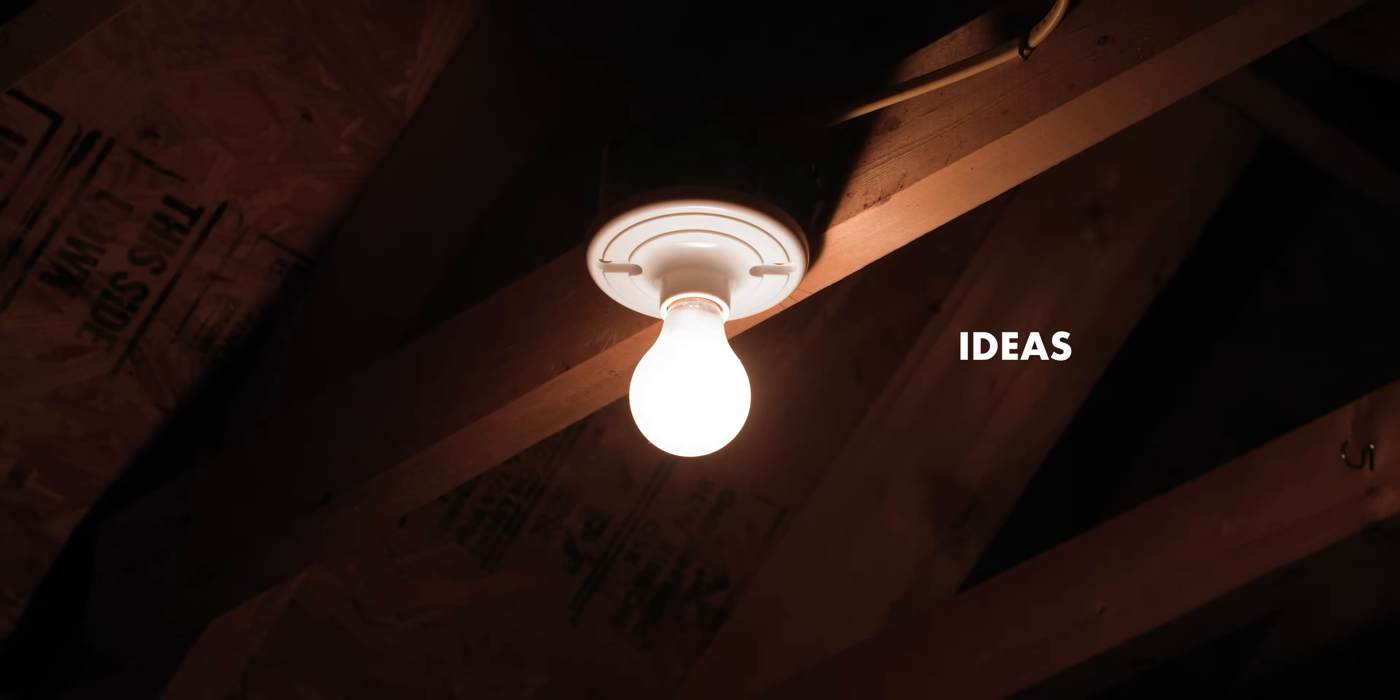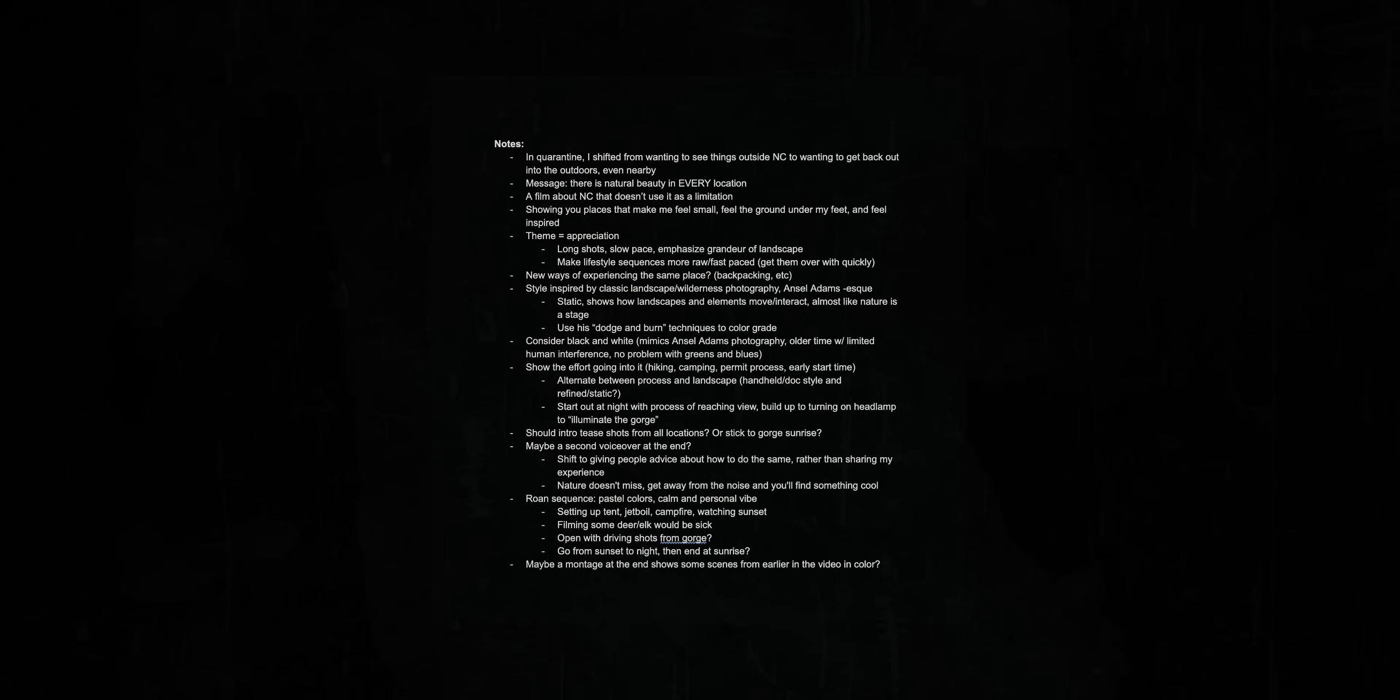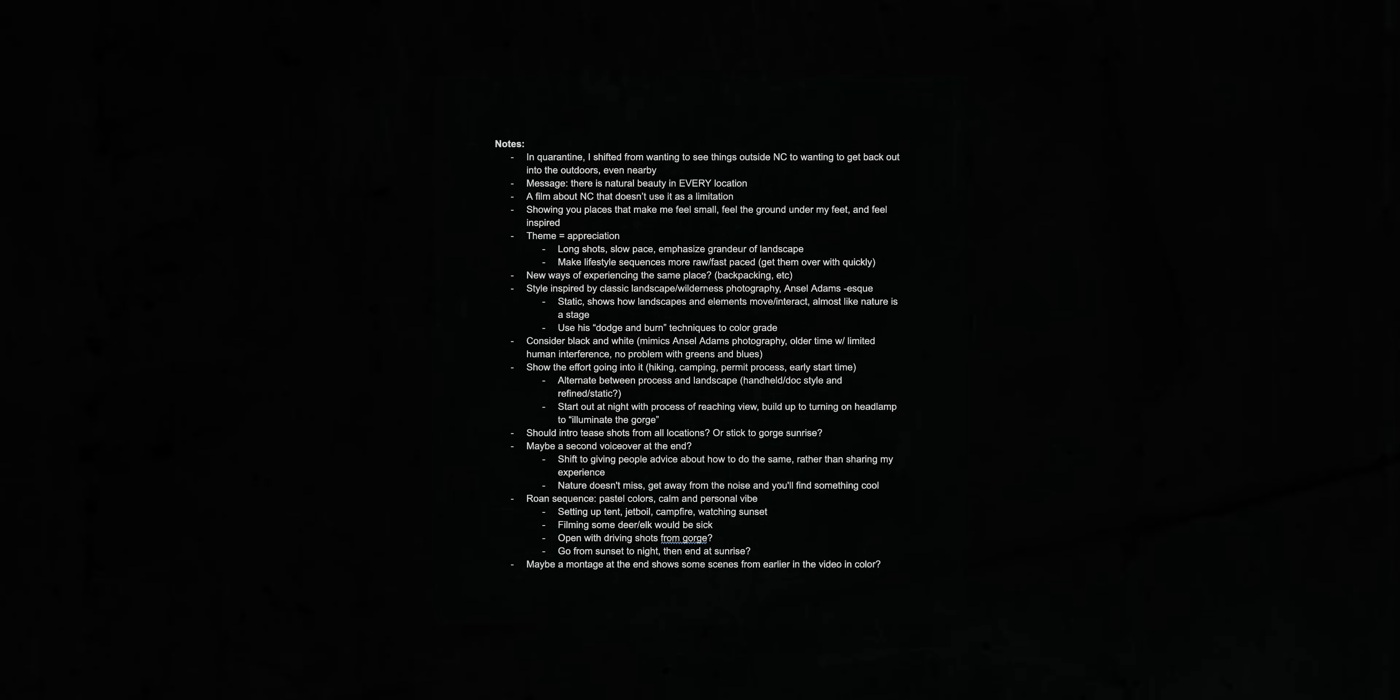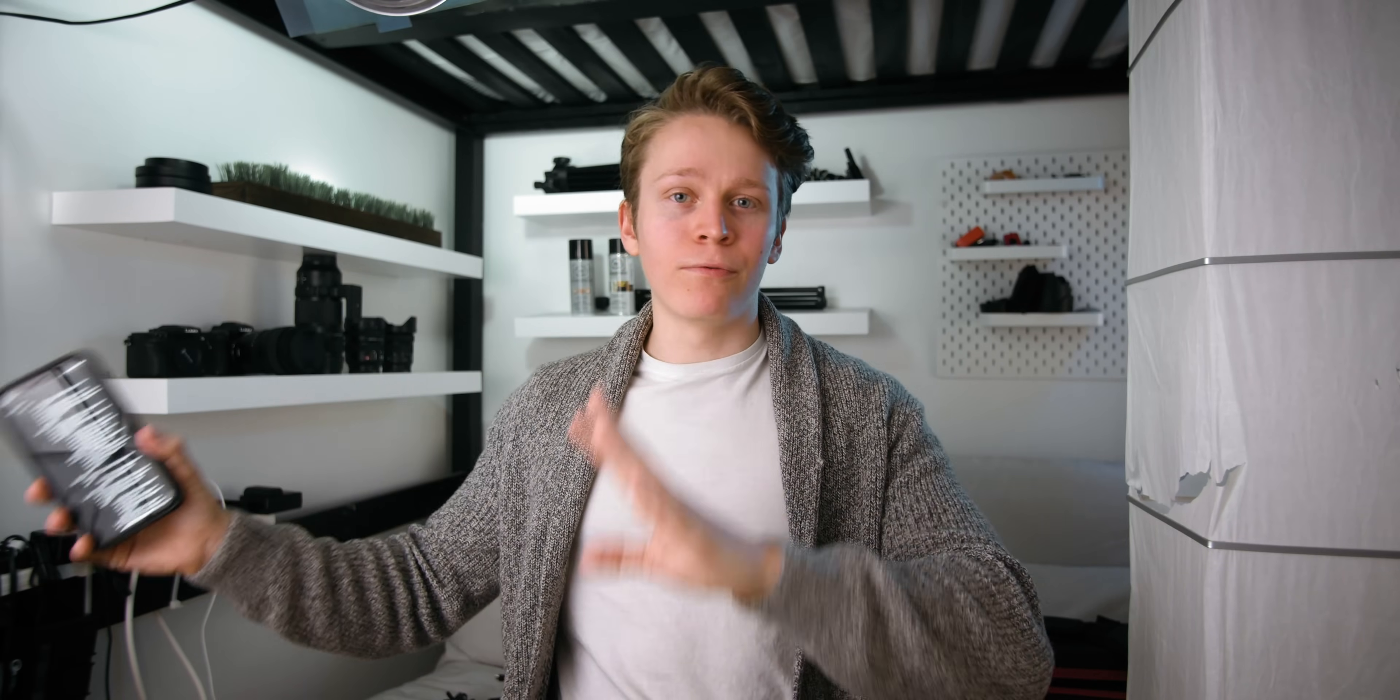Every single video you make needs to begin with some sort of idea or concept that will then inform every other subsequent decision that you make. I'll begin by taking that idea and just building it out into more of an outline, starting out with just some basic bullet points, no particular organization yet. And I use Google Docs for this because it's easy to access the document on my phone or any other device that's not my main computer.